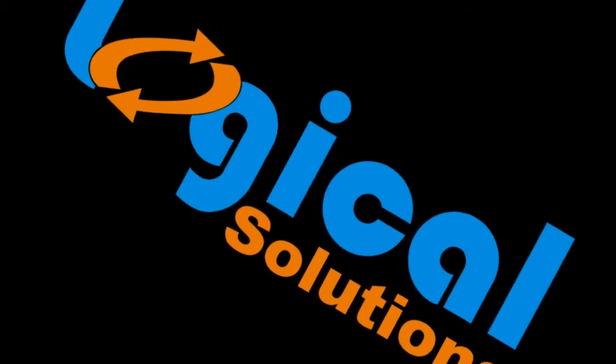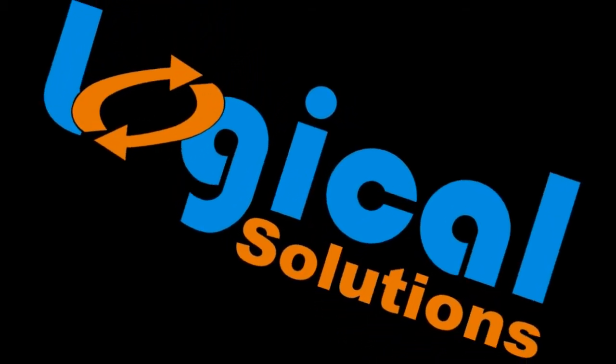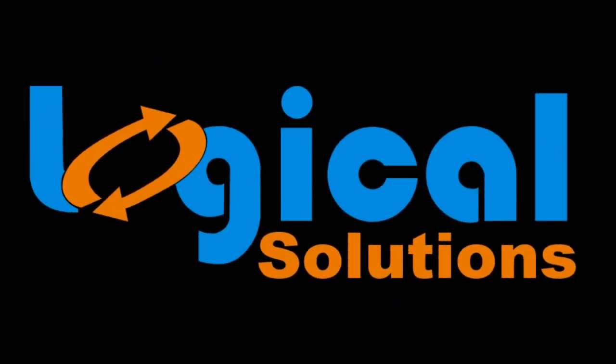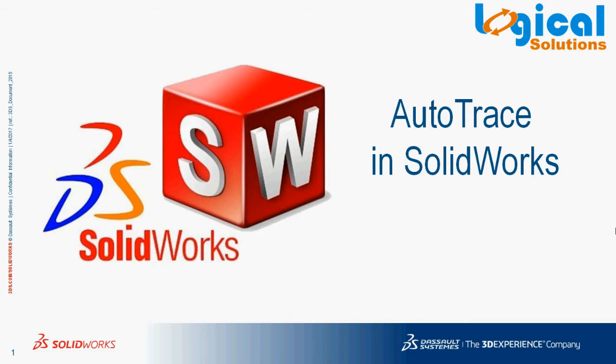Hi everyone, welcome to Logical Solutions Online Tutorials. In this tutorial, we will learn how to use a feature called AutoTrace in SOLIDWORKS.